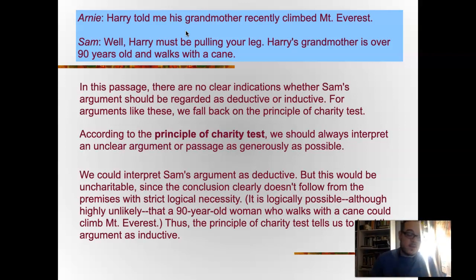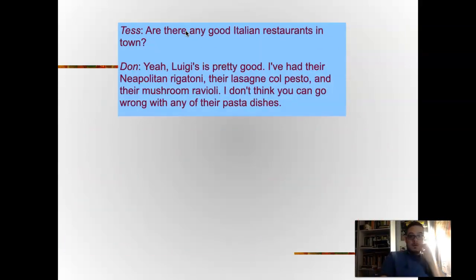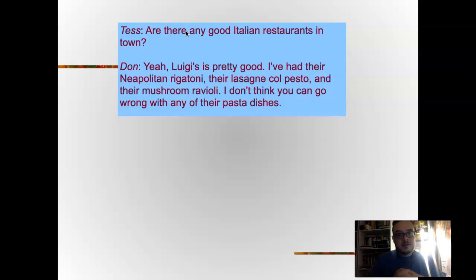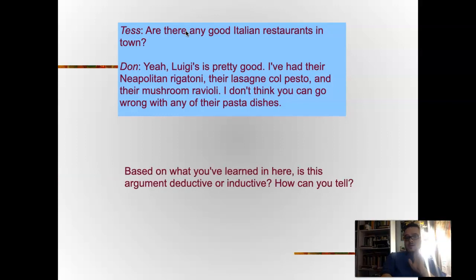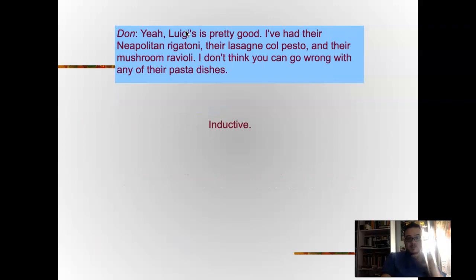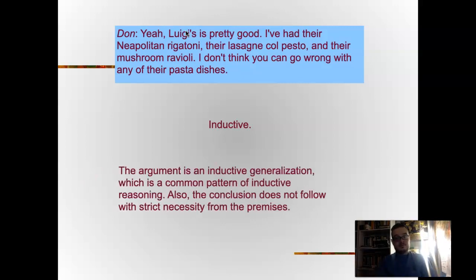Thus the principle of charity tells us to treat this argument as inductive, because it's highly improbable rather than logically impossible. Next example: 'Are there any good Italian restaurants in town?' 'Yeah, Luigi's is pretty good. I've had their Neapolitan rigatoni, their lasagna col pesto, and their mushroom ravioli — I don't think you can go wrong with any of their pasta dishes.' This is inductive. The speaker gives three examples and concludes most pasta dishes must be good — this is an inductive generalization. Also, the conclusion does not follow with strict necessity; there could be a bad pasta dish he just hasn't tried yet.